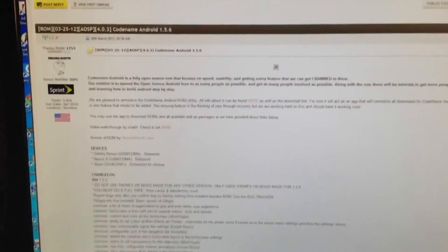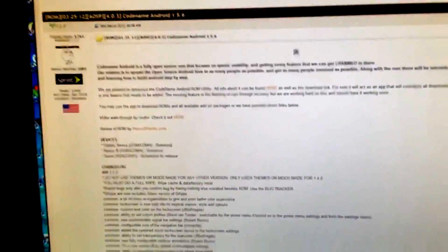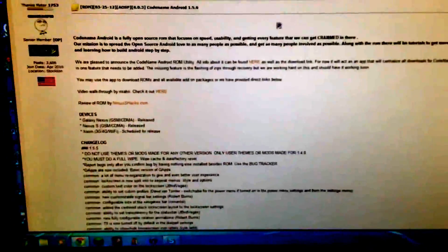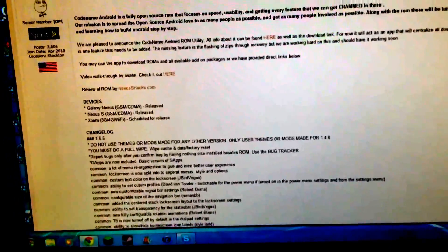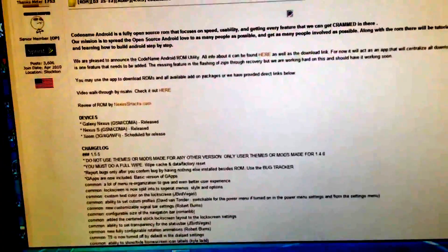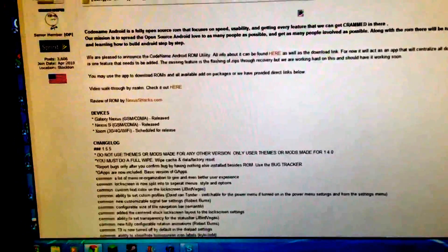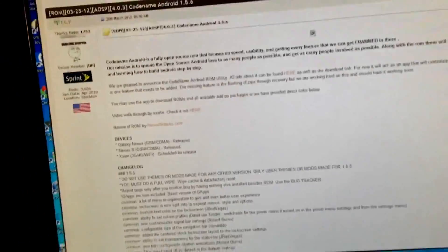What is up guys, this is Jeremy from MrXtalk360, and this is gonna be a very short review of this ROM. All I'm gonna go into is what you can do in the ROM. This ROM is called the Codename Android 1.5.6 ROM.